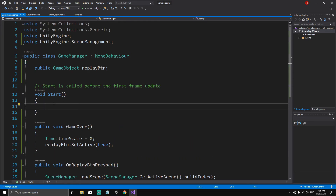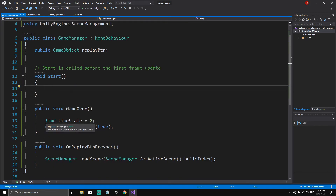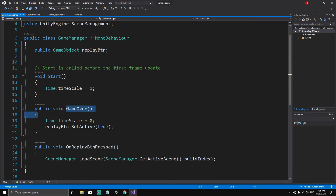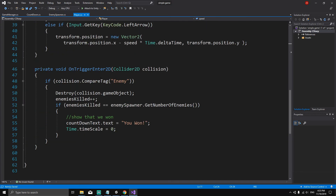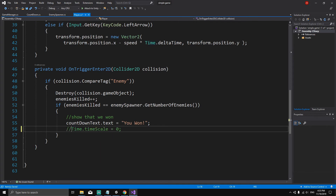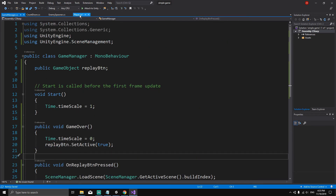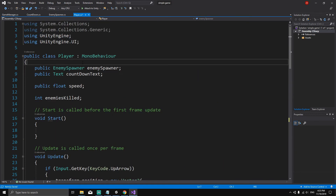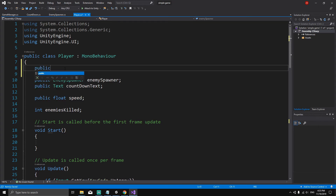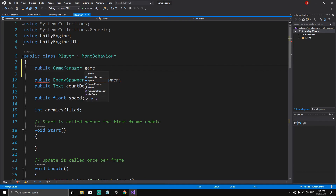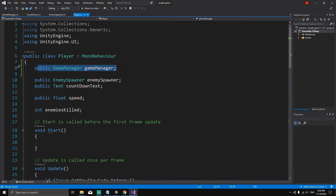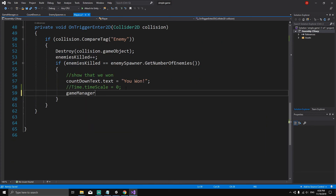When the player presses the replay button, it will load the scene again. At the start of the new scene, we want to set Time.timeScale back to one so the game runs at normal speed. Now we need to call the GameOver method from the player script. In the player script, comment out the old Time.timeScale = 0 line. Add a reference: public GameManager gameManager, then call gameManager.GameOver() where appropriate.